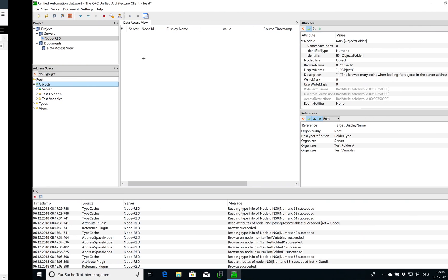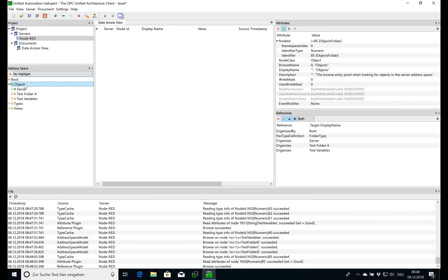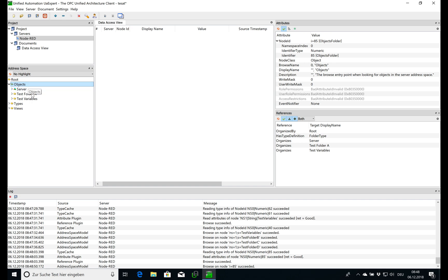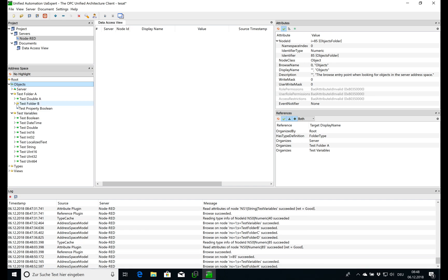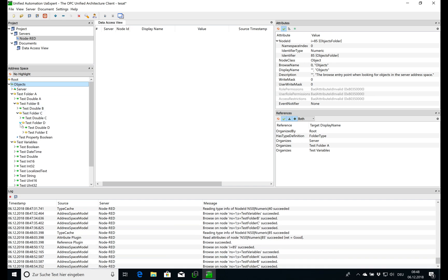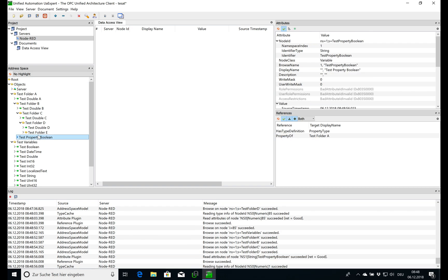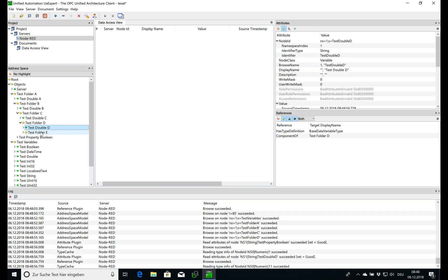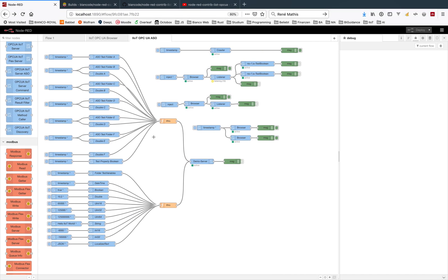We see when we are connected via UAexpert, then we have our folders and objects, and we have a structure - we have properties and variables, objects, all this stuff.